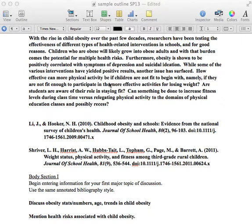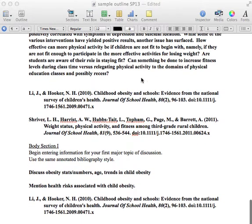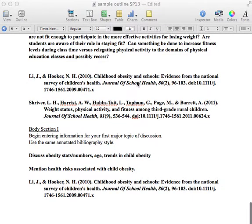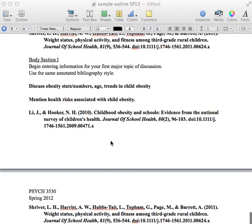Some interventions are successful, but there's a problem — and this is part of the argument: you're identifying a gap in the literature. How effective can more physical activity be if you're not fit to begin with? If you're not fit enough to participate in these fitness strategies, how are they going to work for you? Are students even aware of their own role in staying fit? Can we increase fitness during class time and integrate that into the school day instead of having physical activity only during PE or recess, which a lot of schools don't have anymore because they can't afford it?